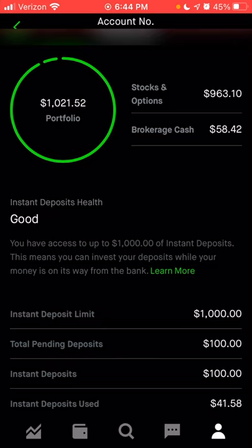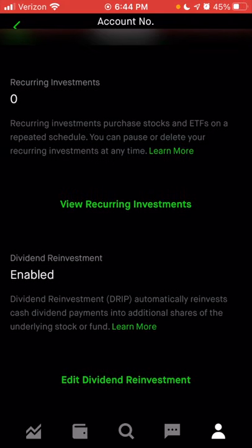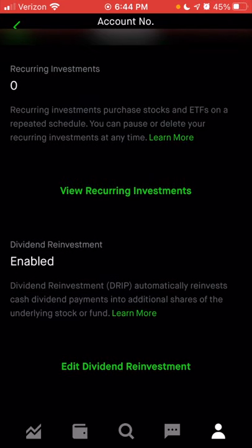I am using the free version of Robinhood, not Robinhood Gold. If you had Robinhood Gold, you could have a higher instant deposit than $1,000. As you scroll down, you can also see any recurring investments you have. If you want to invest in the same stock every day, every week, biweekly, monthly, or even quarterly on a regular basis, you can set up recurring investments and view which stocks have them in this section.